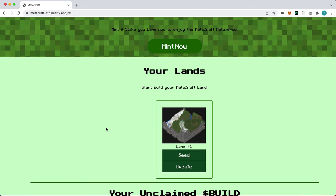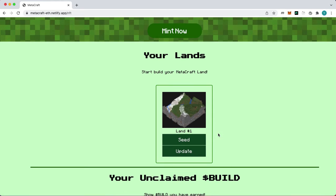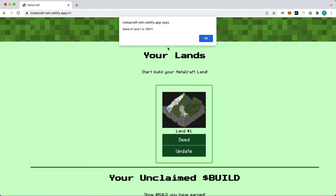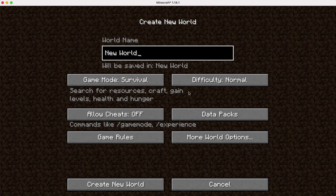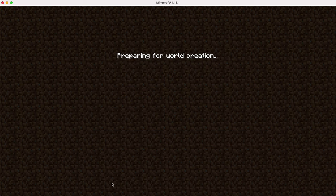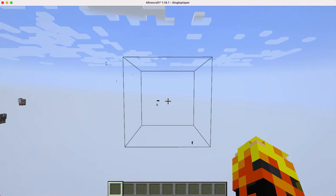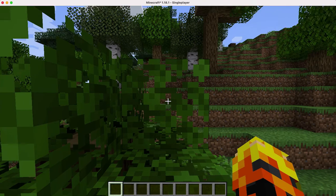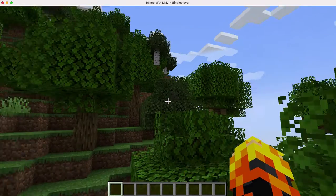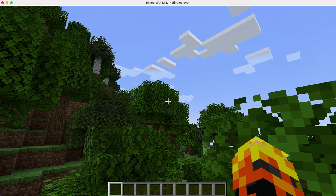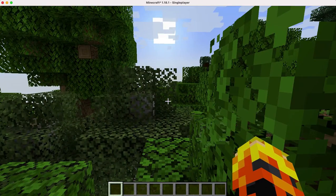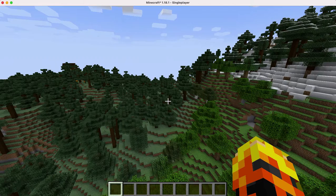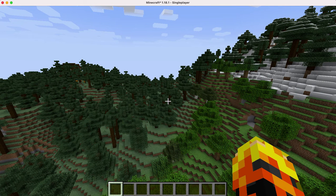Now that we own the land NFT, let's build our world in Minecraft. Let's copy the seed for this world and paste it into Minecraft. This will bring us to an initial world corresponding to our land NFT. Let's build a nice large platform using Planks.